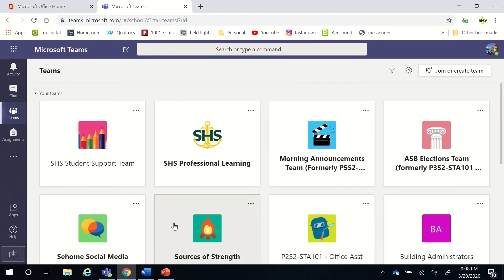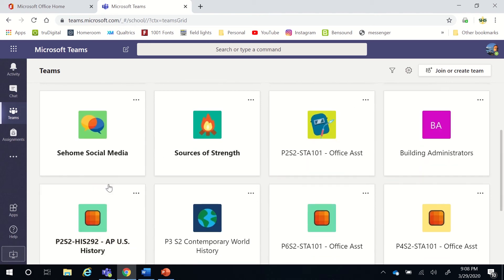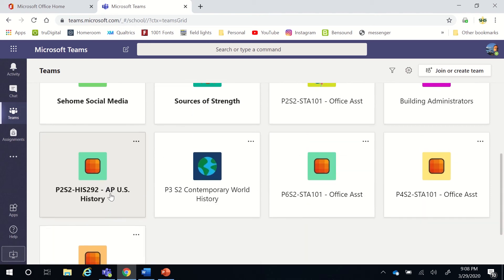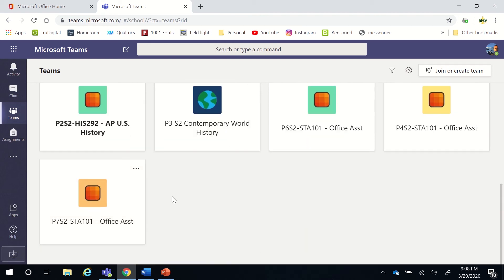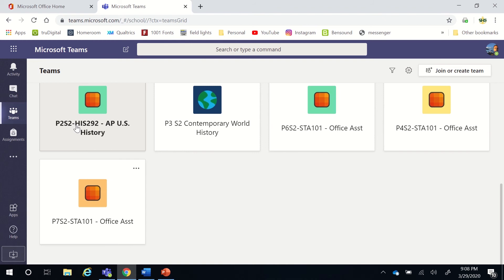There's a tile for every Team that I'm involved with. Your Teams are going to have lettering like this: P2S2, HIS292. So that's Period 2, Second Semester, History 292. This is an AP U.S. History class.